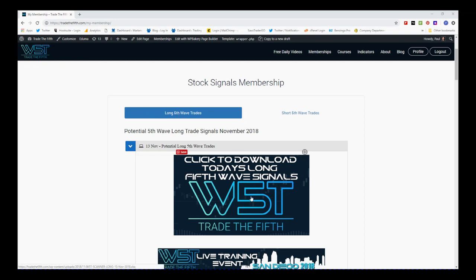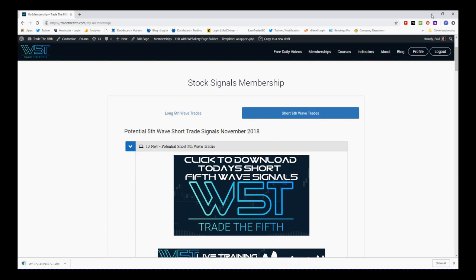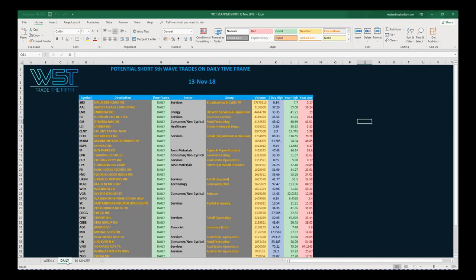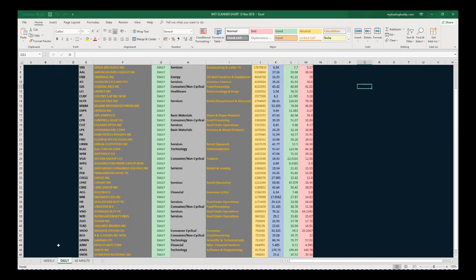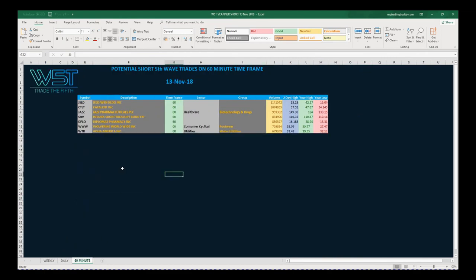In our membership area, for potential long fifth wave trades, members click on the image and download the spreadsheet for longs for today, the 13th of November. For the shorts, the same thing — click on the image and download the spreadsheet. I've chosen the six-minute time frame today, and from those potentials I've selected just one: DPLO on the six-minute time frame for a potential short fifth wave trade.